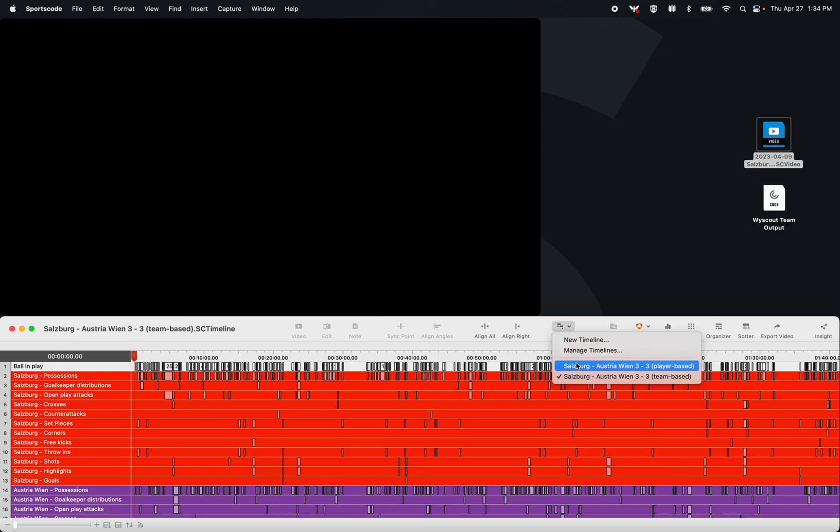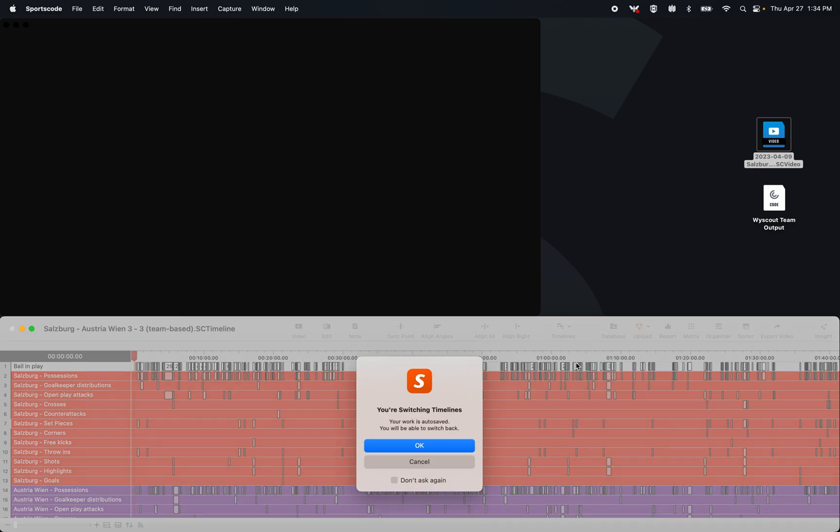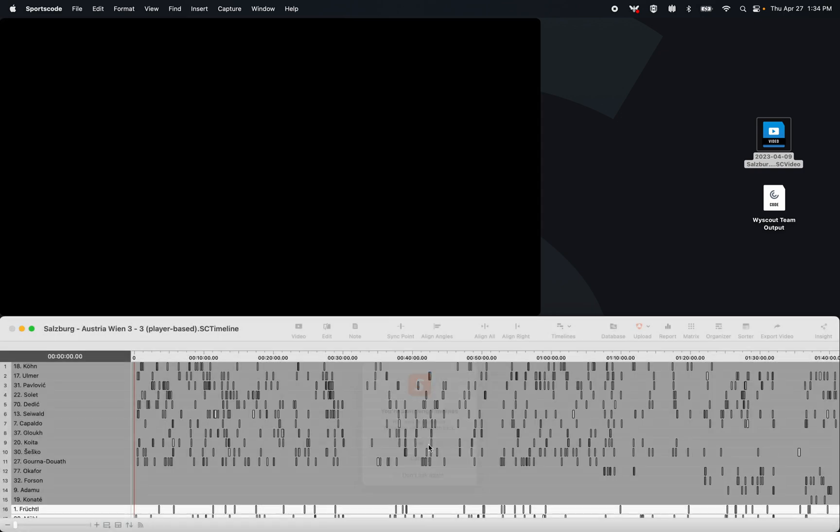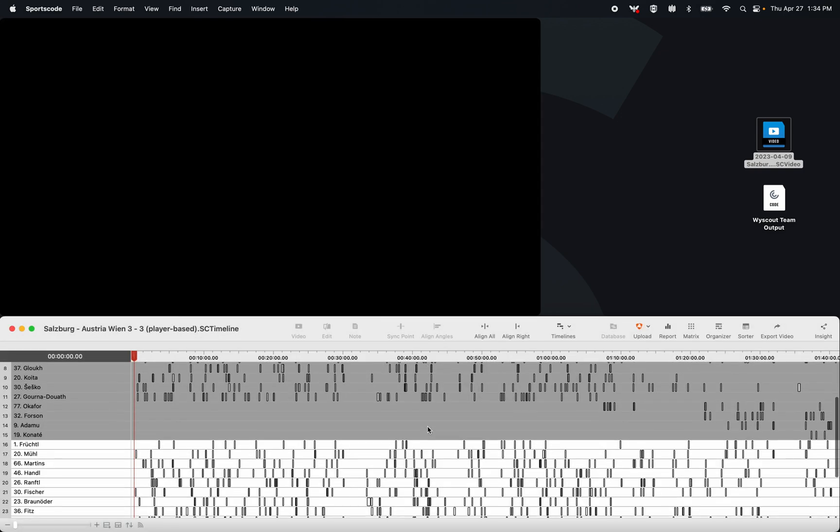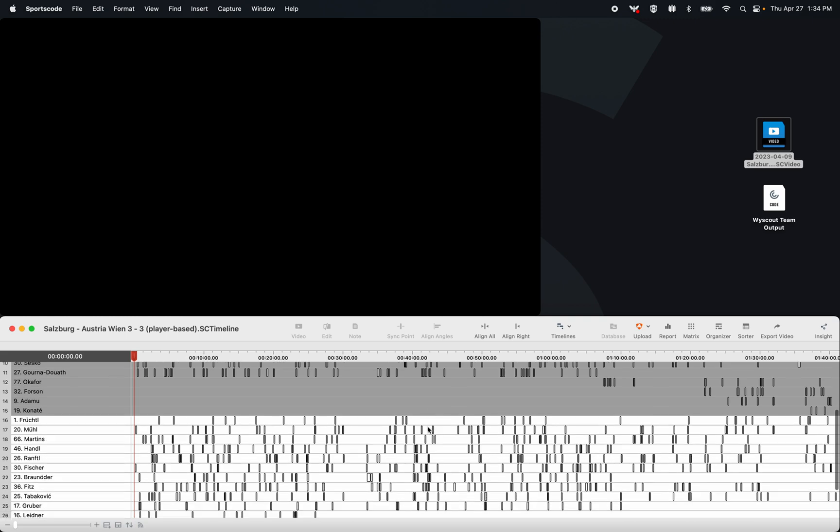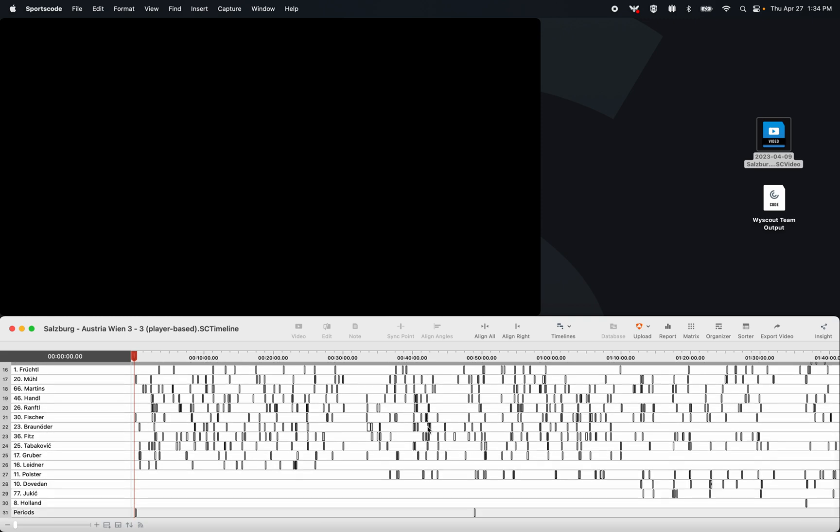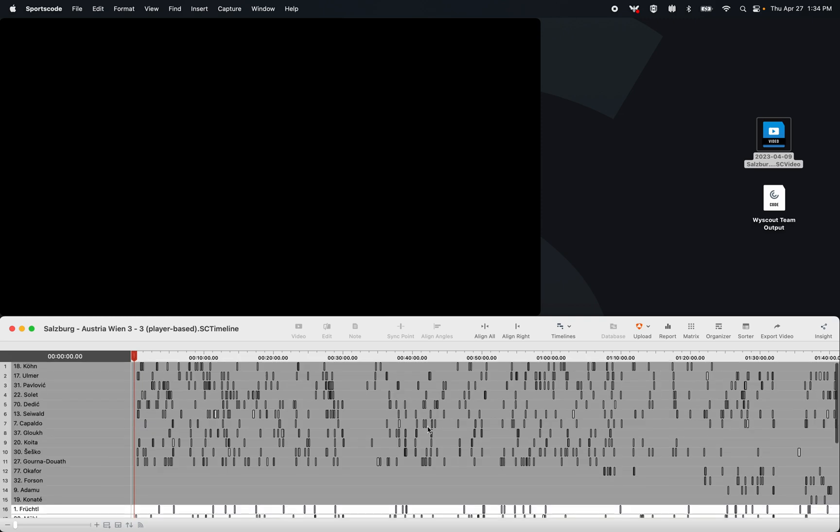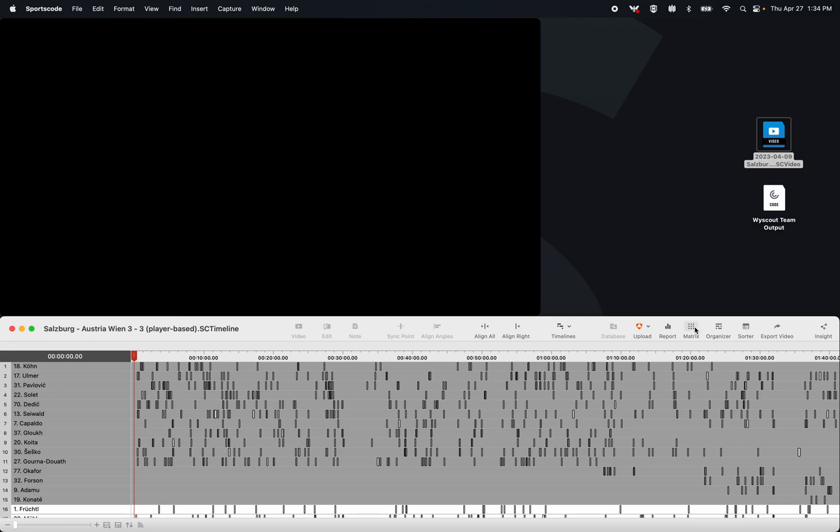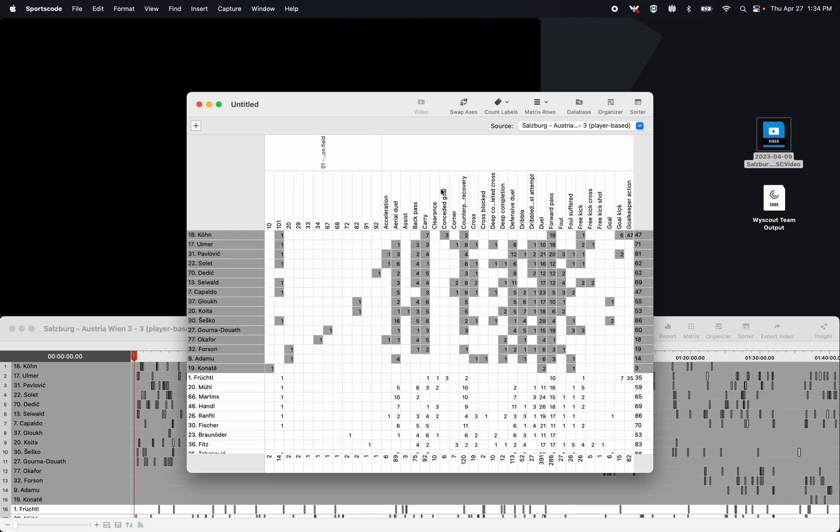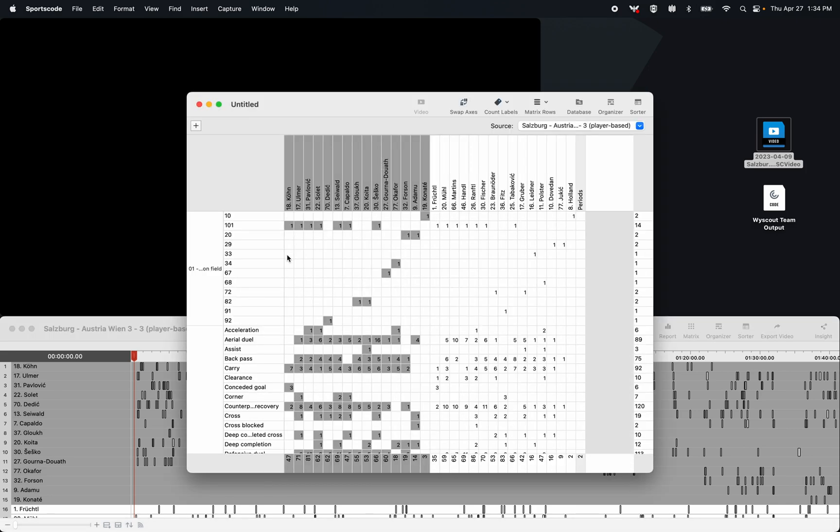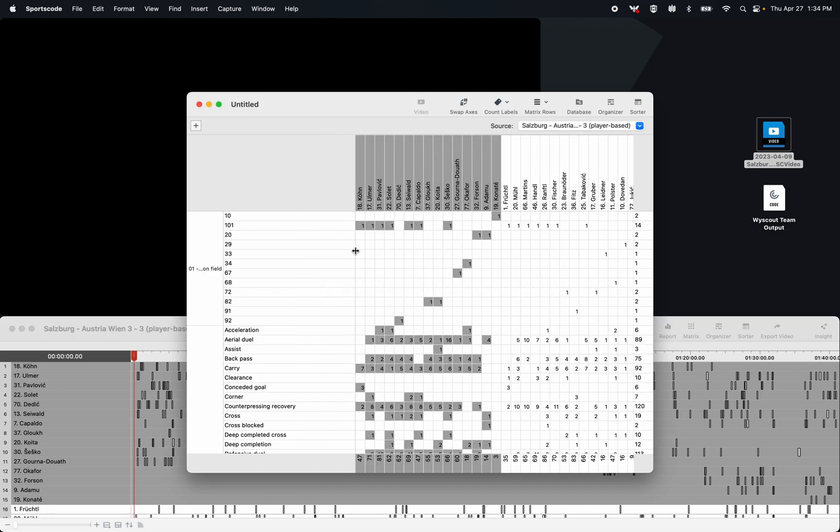Now the benefit of getting XMLs from Wyscout is the much larger availability of data. So if I open the matrix, you can see all of the different labels that I now have access to.